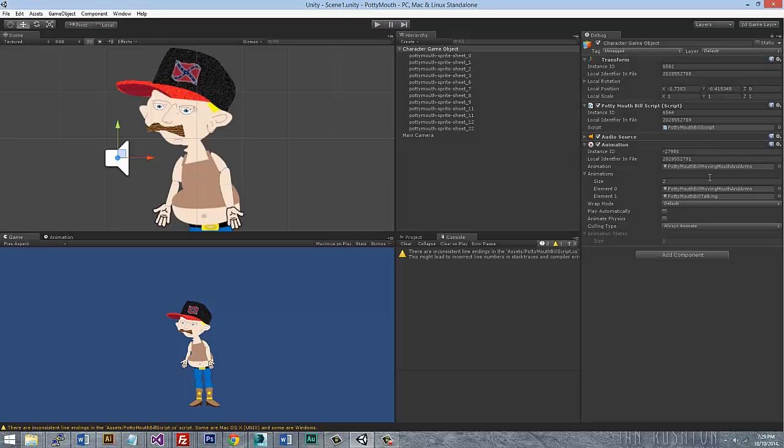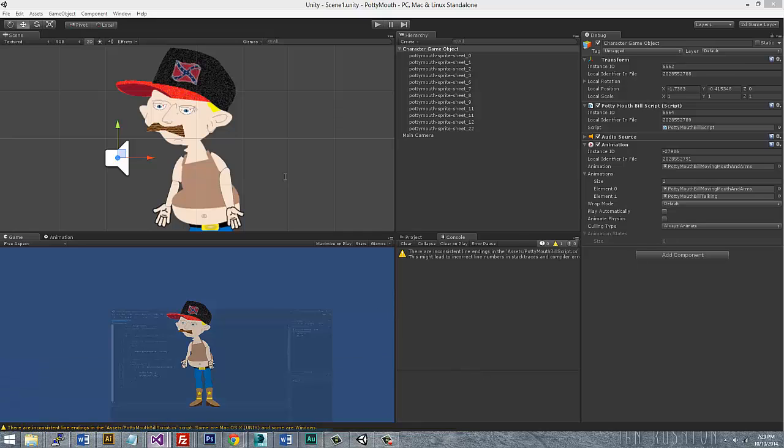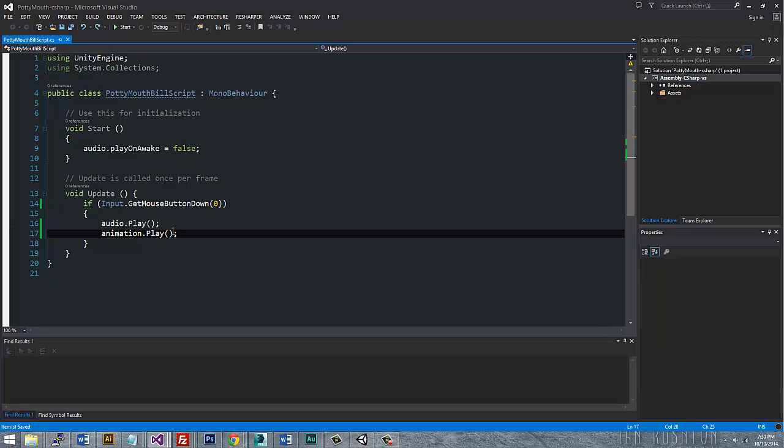So now, if I wanted to distinguish to actually call this script, which is potty mouth bill talking, I would actually just pass that in as a string argument to animation.play. So I'll say potty mouth bill talking.